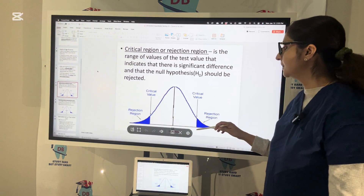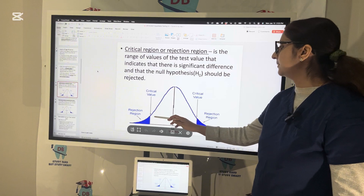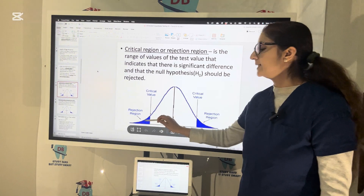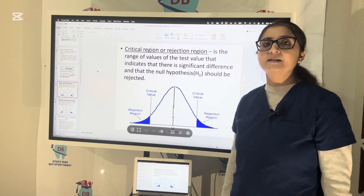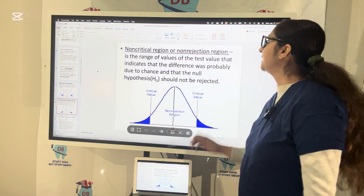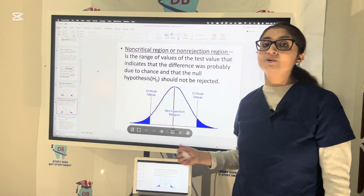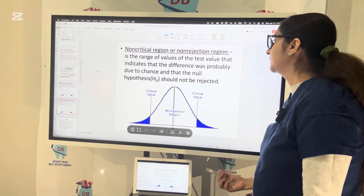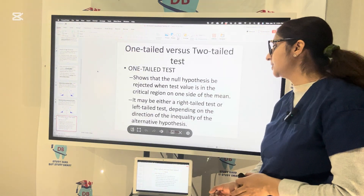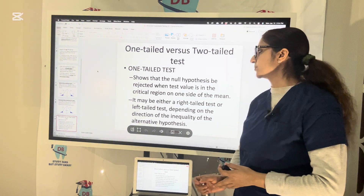If you look at the Bell curve here, this is a normal curve and you can see the critical values. The blue portions on both tails are the rejection region. The non-critical region is the non-rejection region — it's the range of values indicating that the difference was probably due to chance, meaning the null hypothesis was true and should not be rejected. We use one-tailed and two-tailed tests to determine whether to accept or reject the null hypothesis.